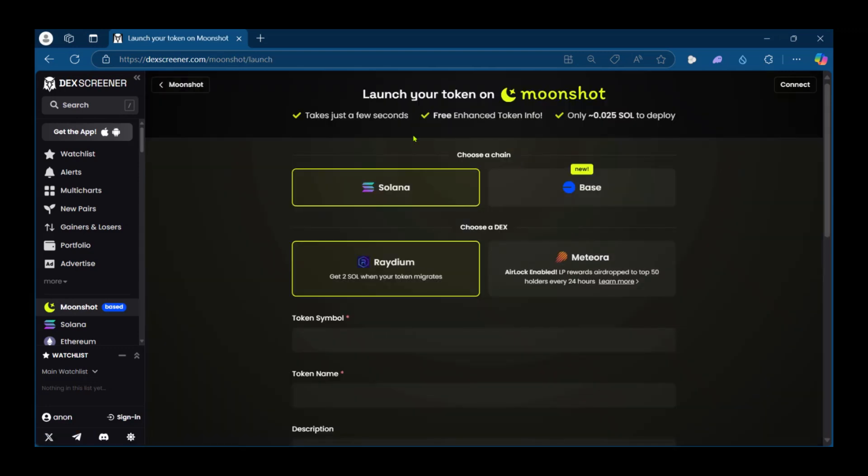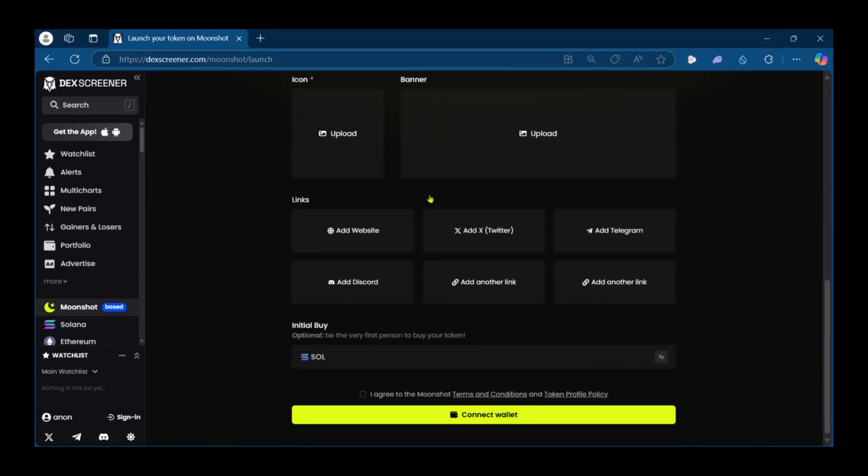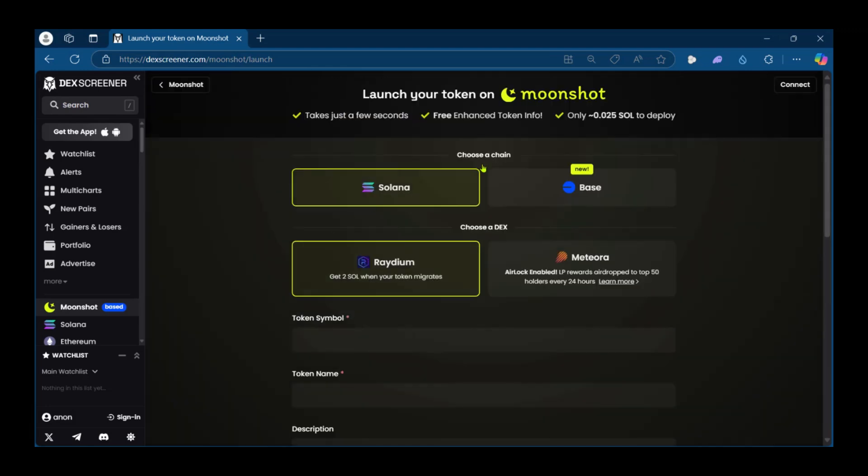Now in order to launch your token on Moonshot successfully, you'll need to simply fill in this form and at the end connect your wallet to buy some Solana. In order to do this you will need to pay only about 0.025 Solana to deploy.